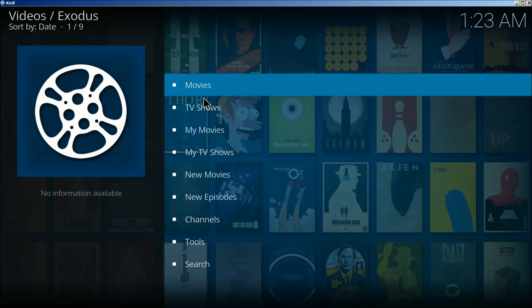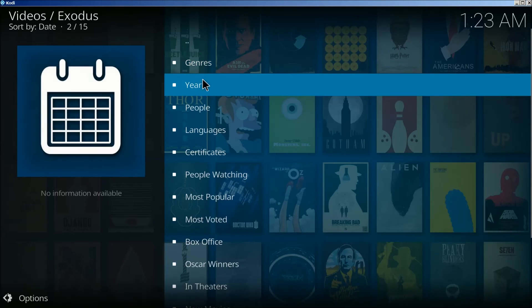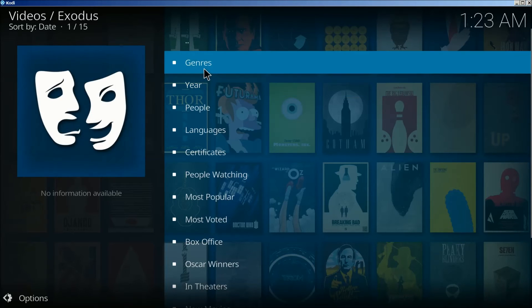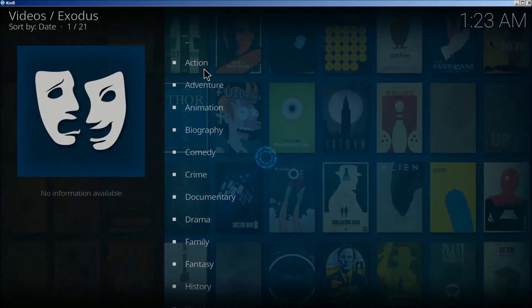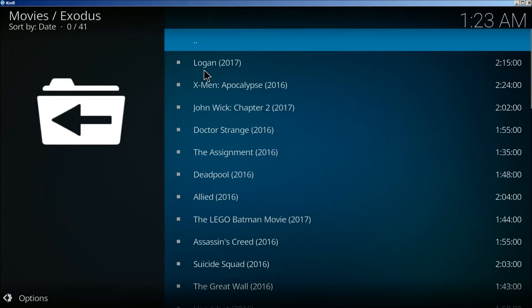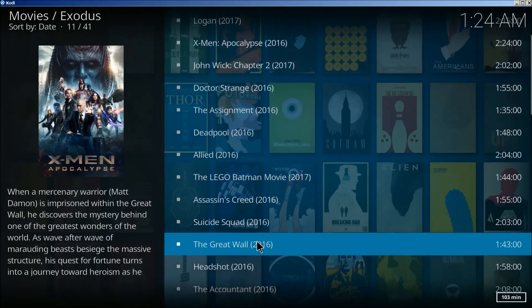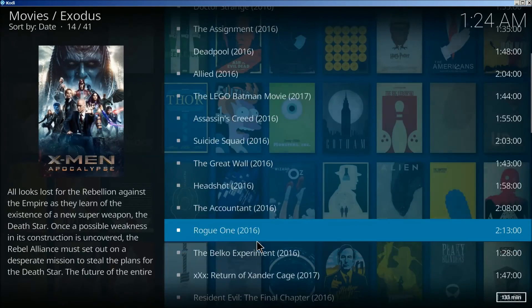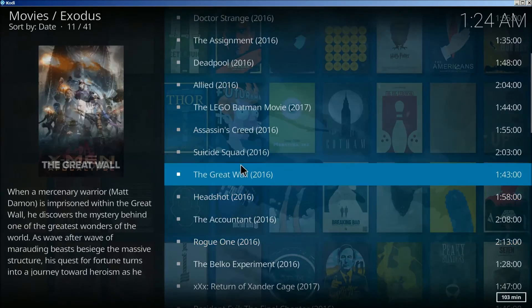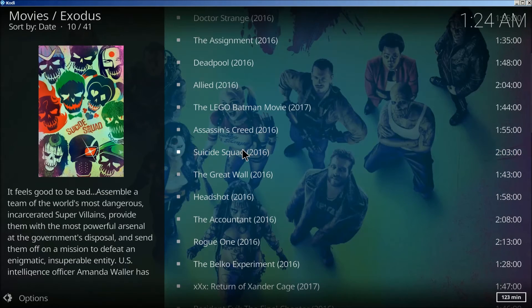Now from here we're going to click on movies. Click on genre, action. We'll scroll down here and take a look and see what we got here. Click on that one.